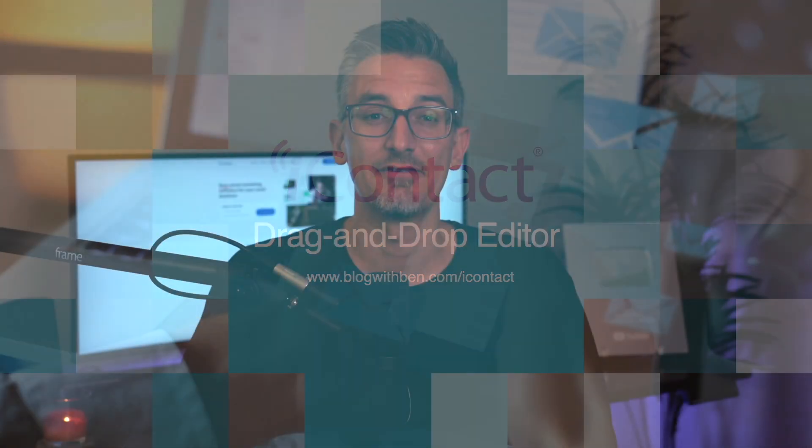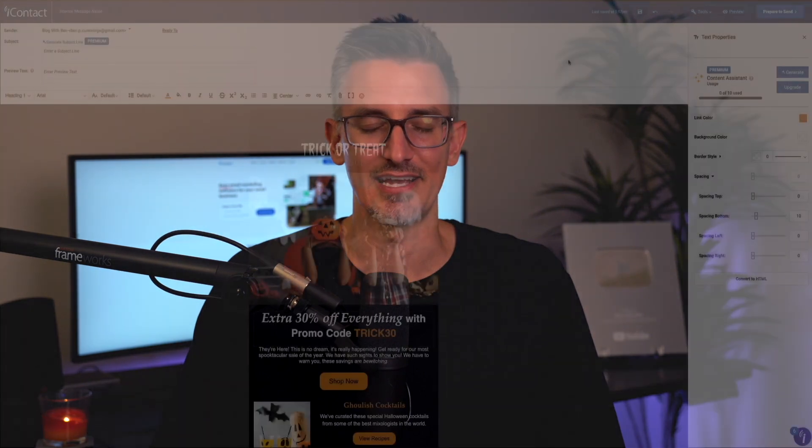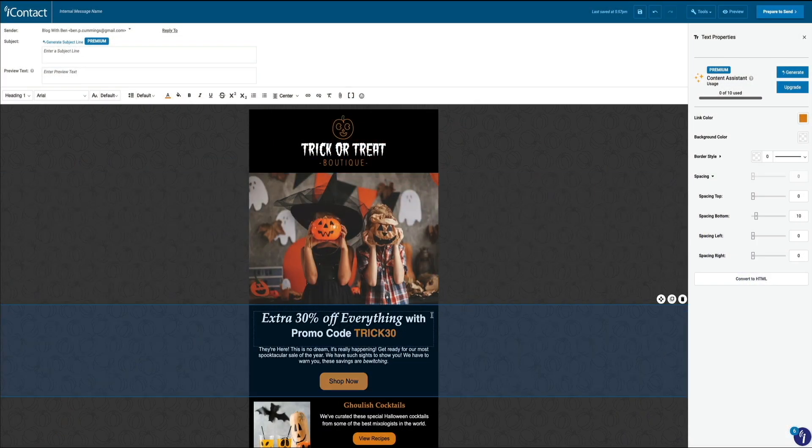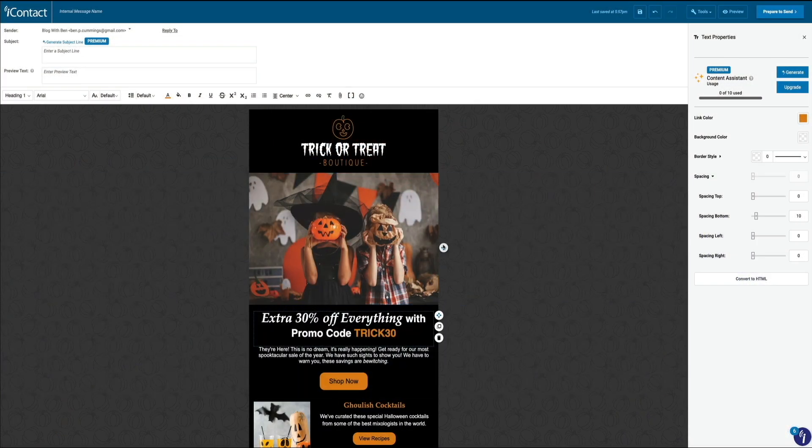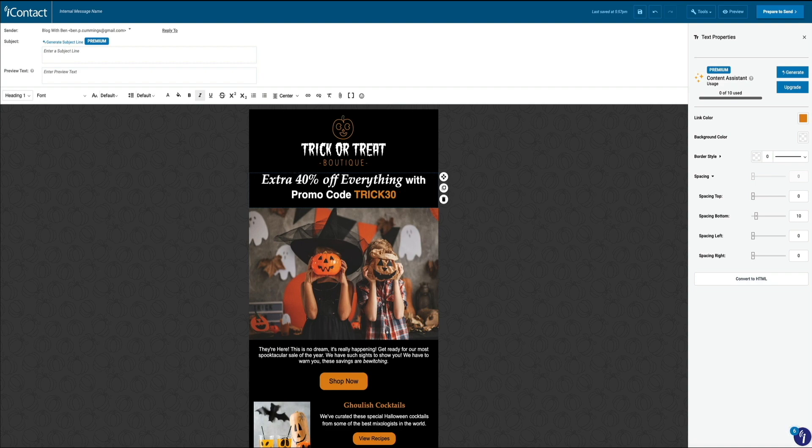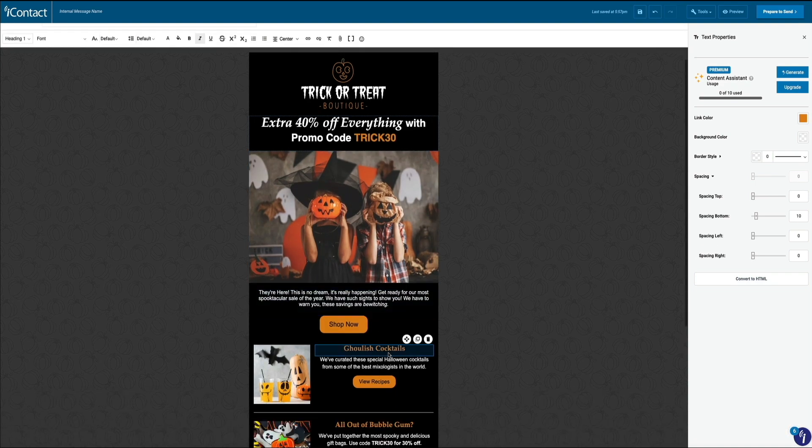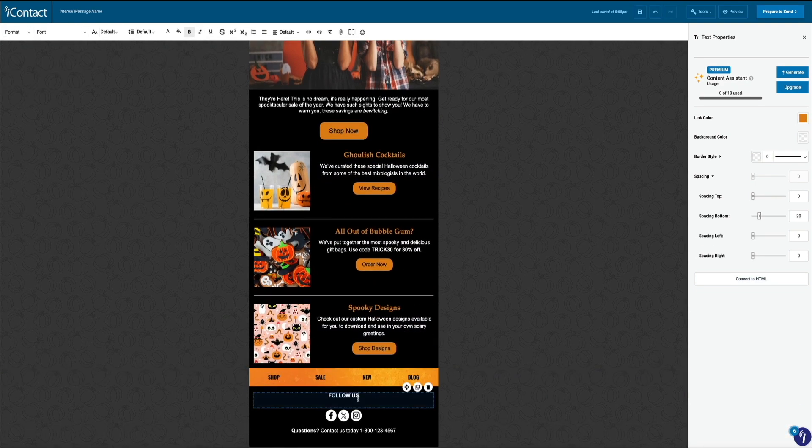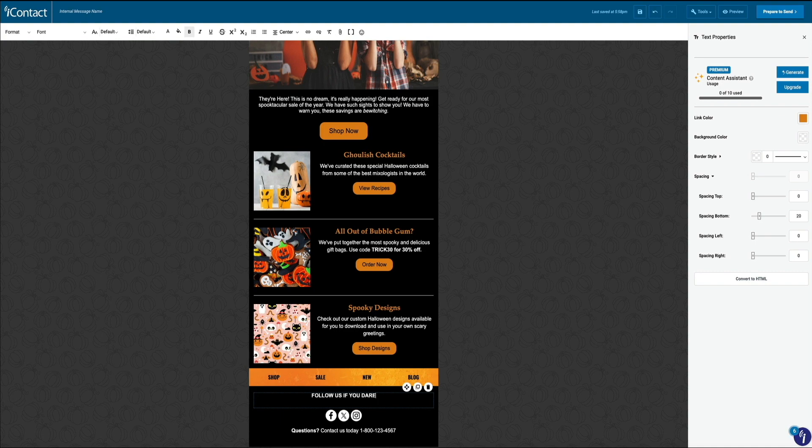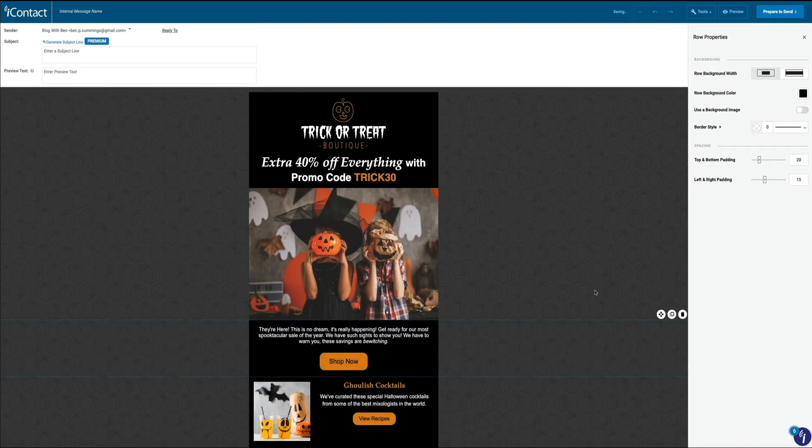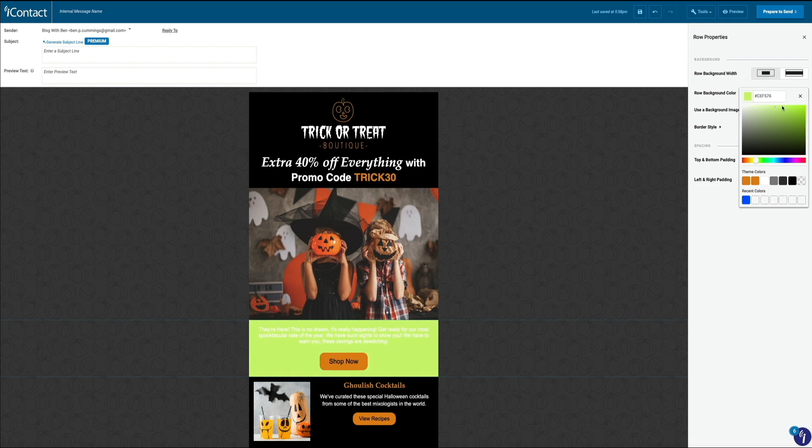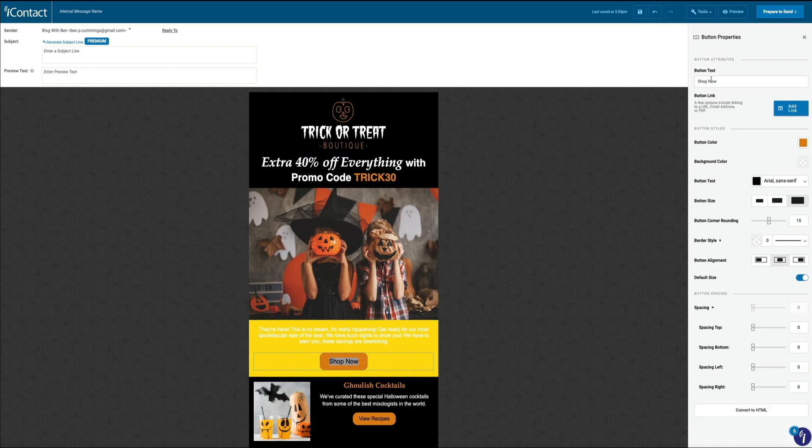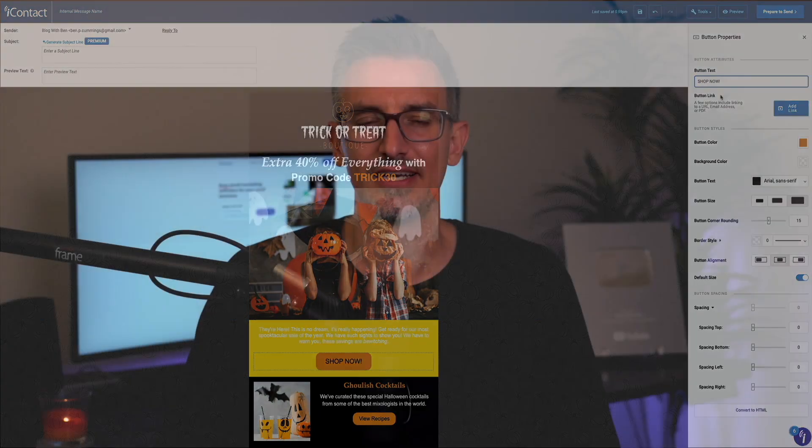Speaking of ease, the drag-and-drop editor is a game-changer for those of us who aren't designers. This tool is incredibly simple to use, yet powerful enough to create stunning emails. You can add images, buttons, text blocks, and social media icons with just a click. Need to tweak the layout? No problem. Just drag elements around until you get the look you want. This editor really puts the control in your hands, allowing you to experiment with design without the frustration that comes with more complicated builders. Whether you're a newbie or a seasoned marketer, you'll appreciate the efficiency of this feature.